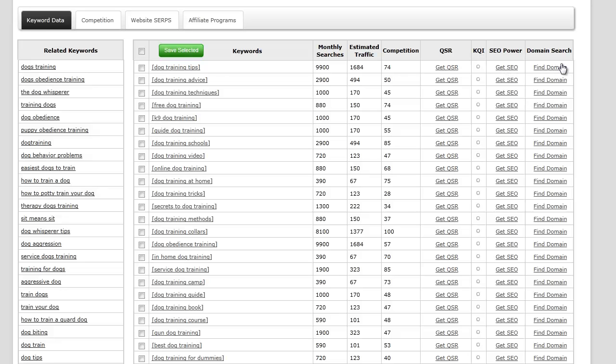Green light means the quality is great, yellow light means the quality is good, and red light means the quality is not good.